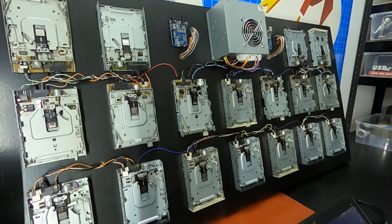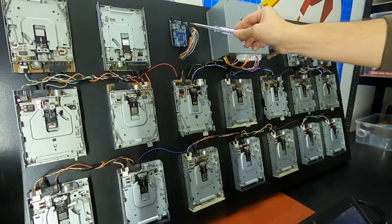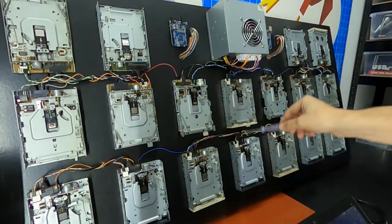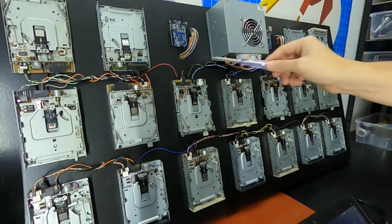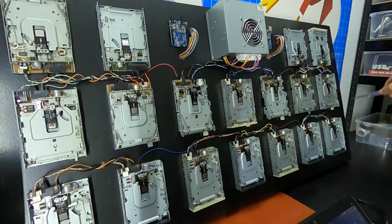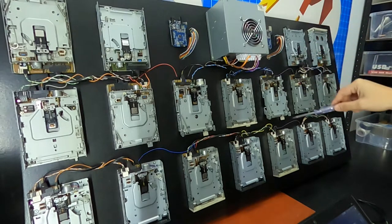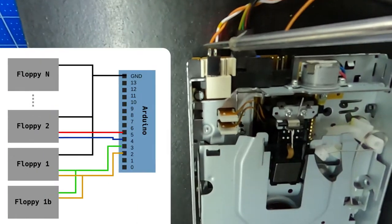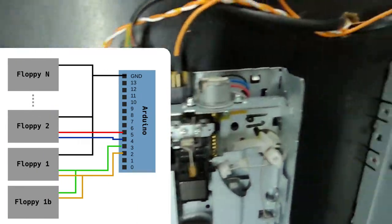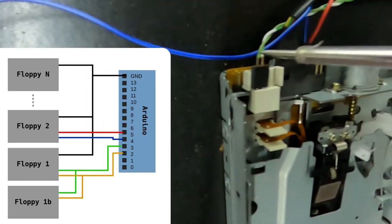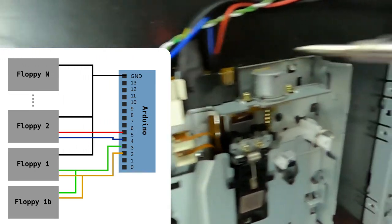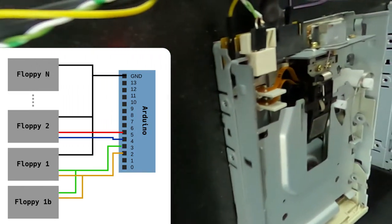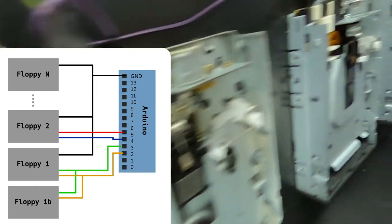Each Arduino is able to manage six different channels or tracks, but we can connect more than one floppy to each channel. Just make sure that the power supply used is able to carry the load.